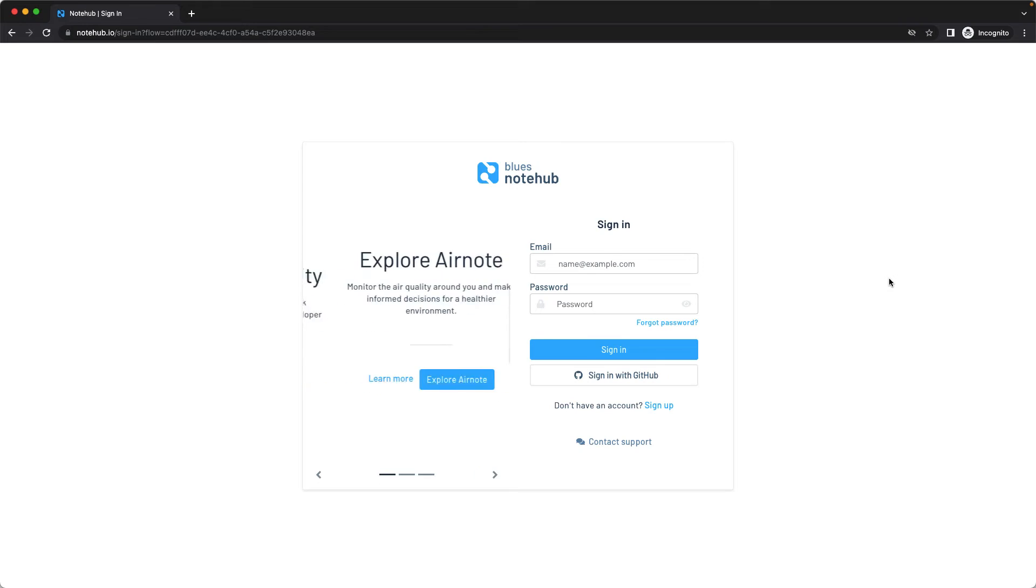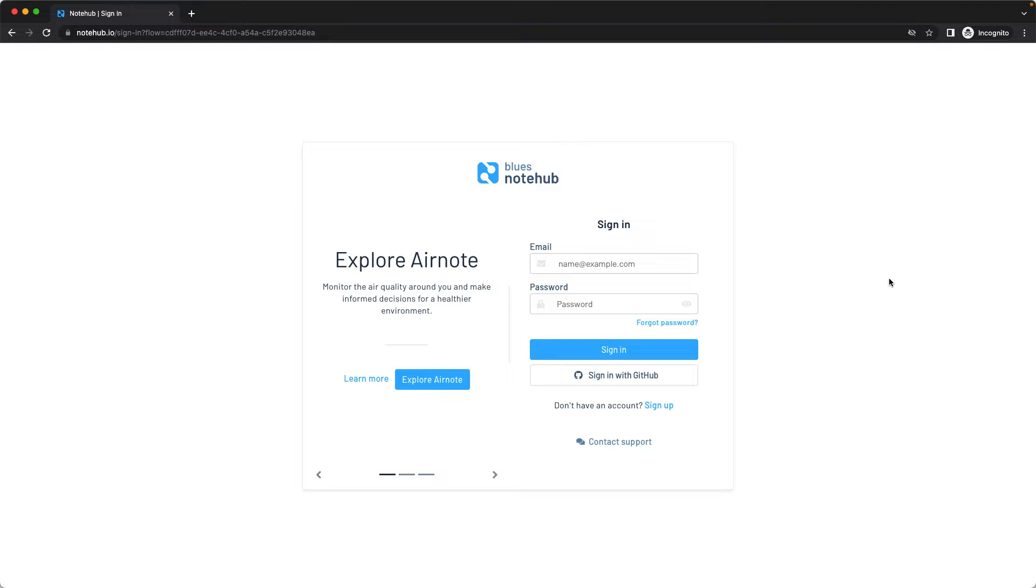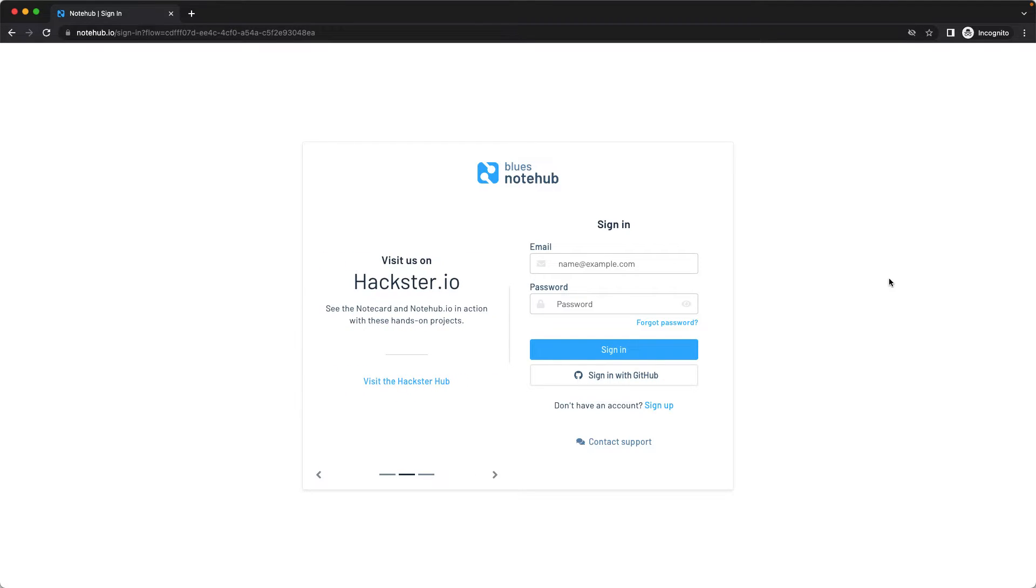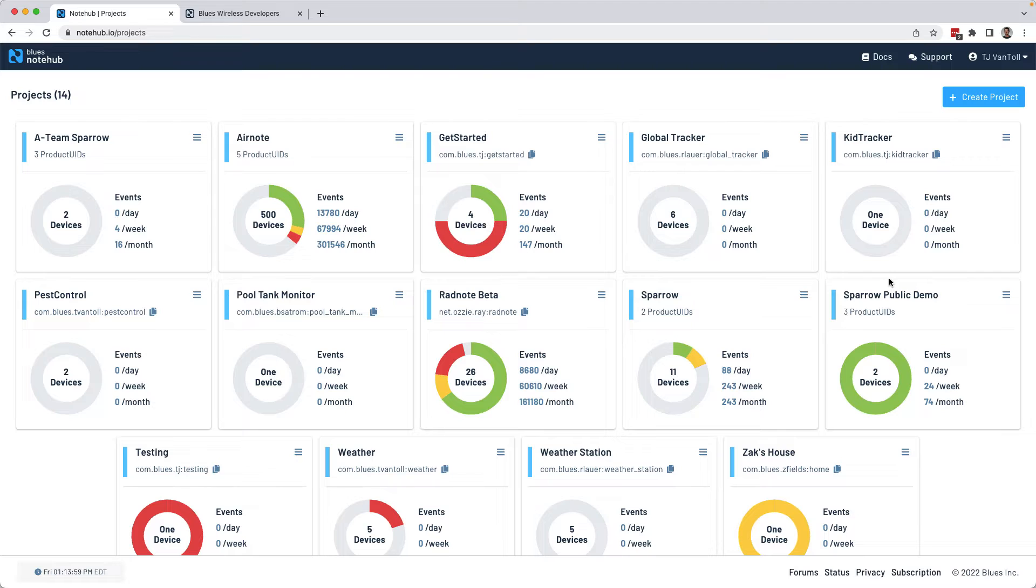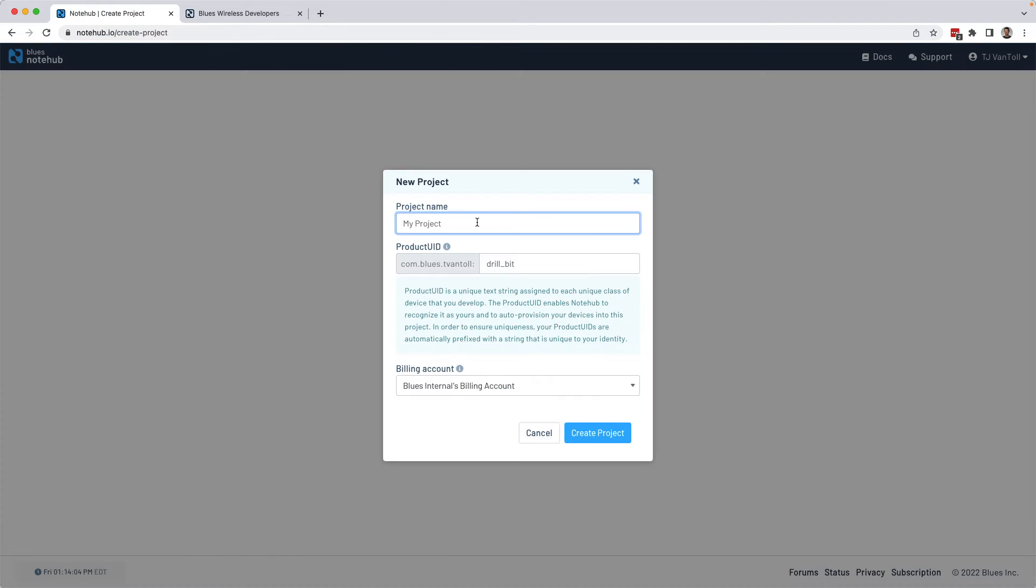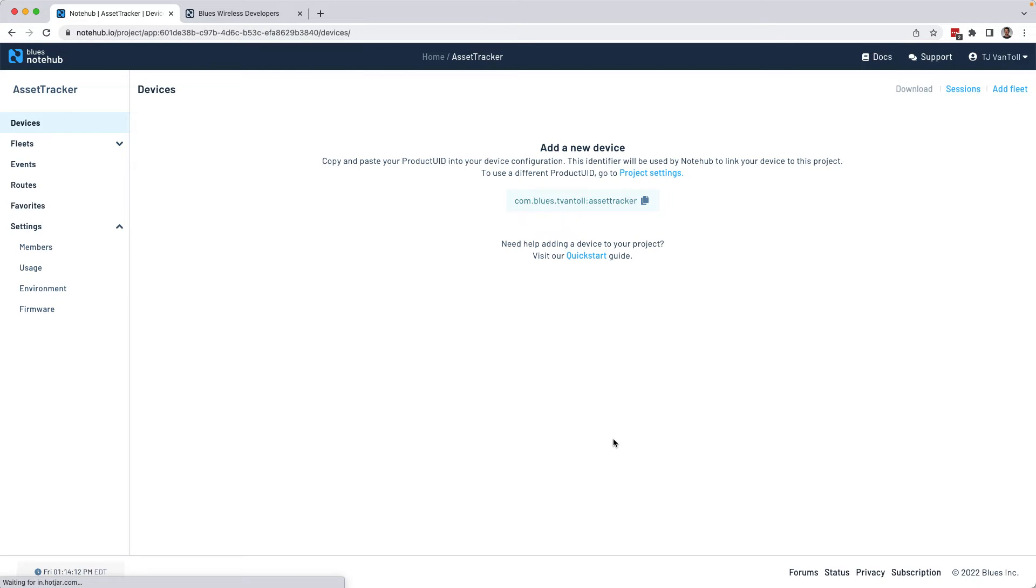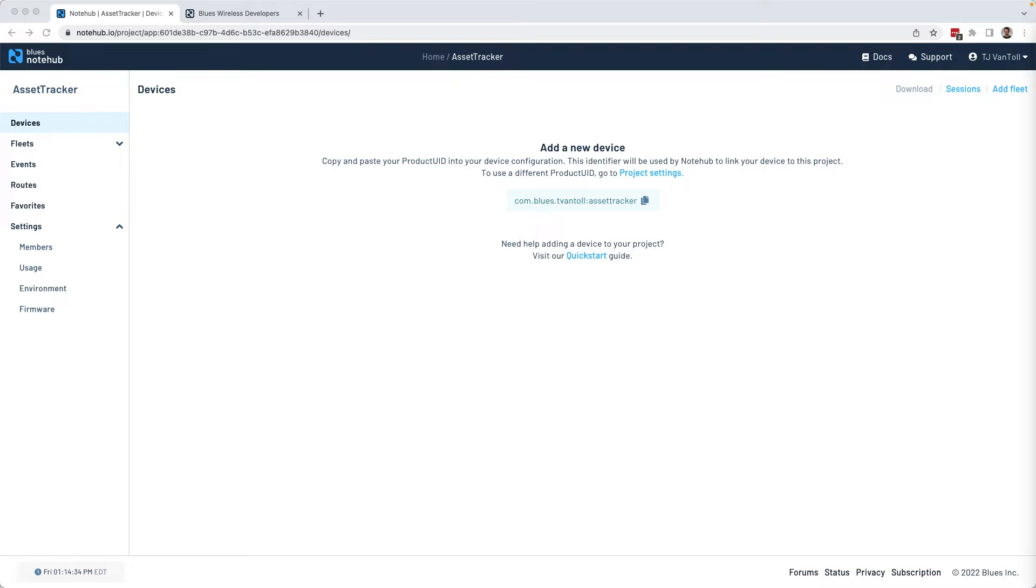So after that, we're next going to have to configure the note card, which is a relatively simple two-step process. First, you need to sign up for a free NoteHub account at notehub.io. NoteHub is a secure backend that the note card knows how to communicate with out of the box. Once you have an account, you'll need to create a new project. We'll call ours asset tracker. And once it's created, you'll need to copy this product UID, which is a unique identifier for your backend, as you'll need that in a minute.